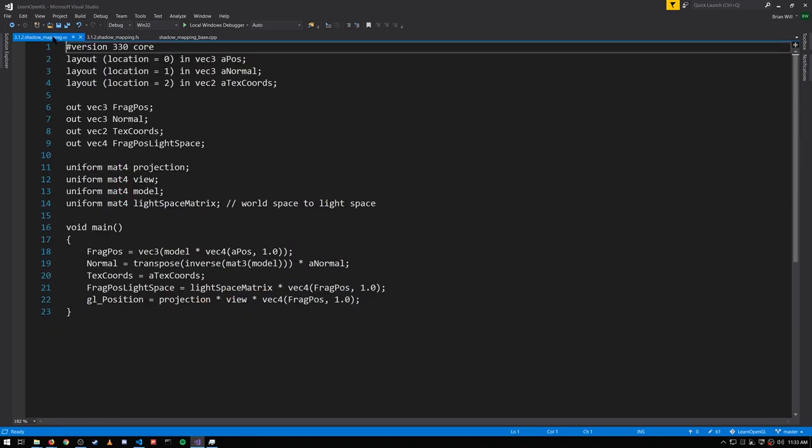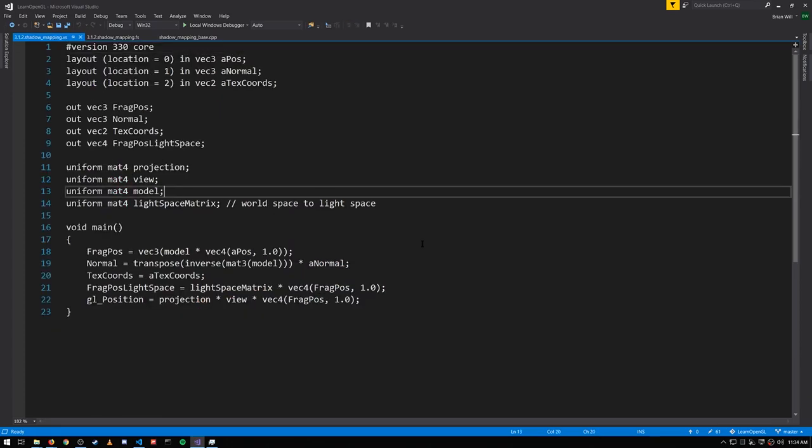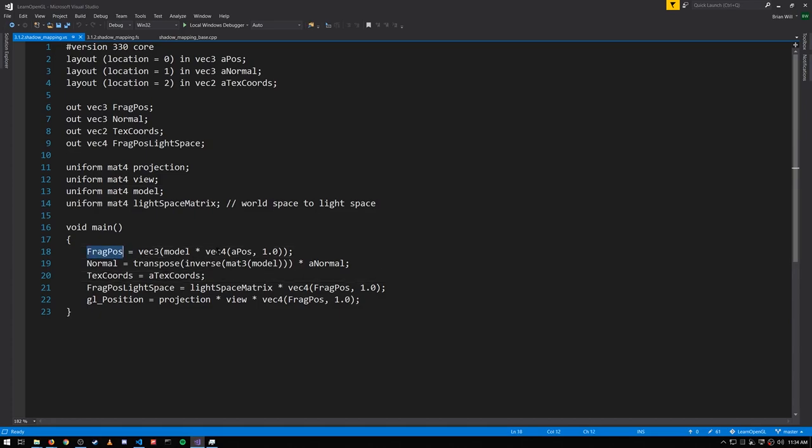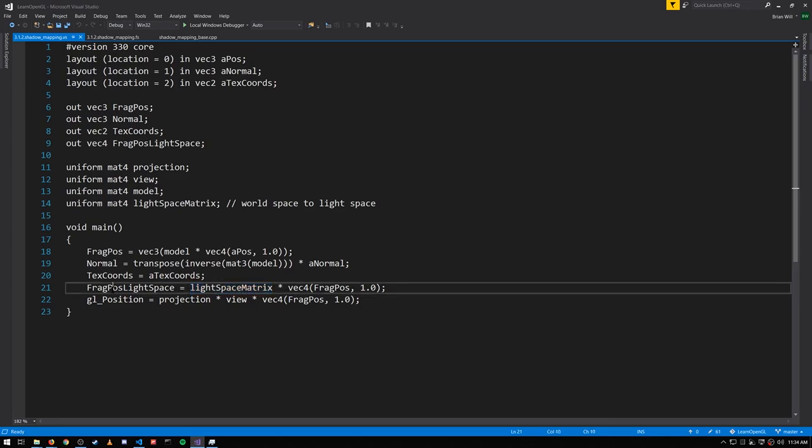In the vertex shader now, all of this is like what we've seen before when we've done Phong lighting, when we do ambient, diffuse, and specular lighting. There's just one new thing here. We're taking FragPos, which is the world space coordinate, and using the light space matrix to transform it into light space. And we get FragPos_light_space as one of our outputs, because we're going to use that in our fragment shader.